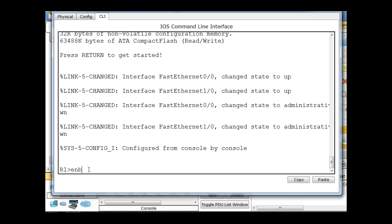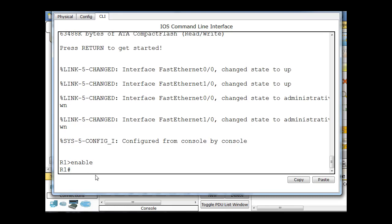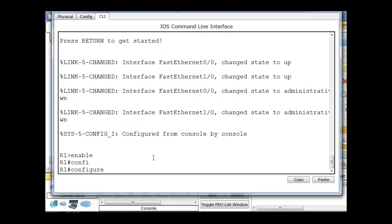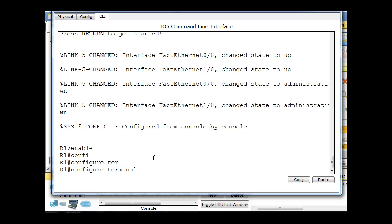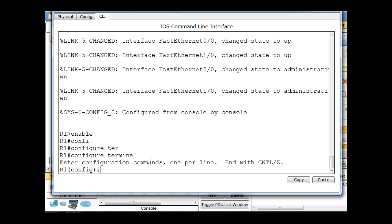First, we'll type in enable. That gets us to privileged mode. And then we're going to type in config, conf, and I'll hit tab, tab completion, and ter, hit tab, configure terminal, and this will take us into, hit enter, and that'll take us into global configuration.